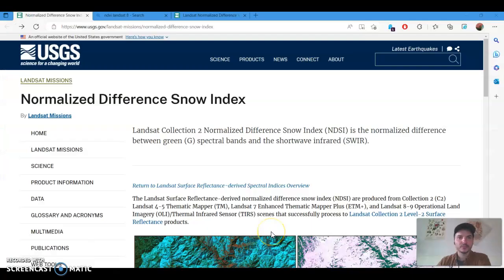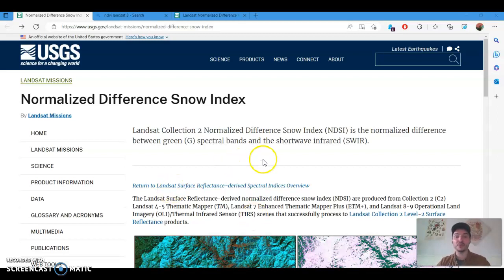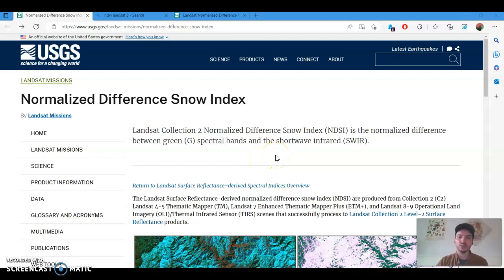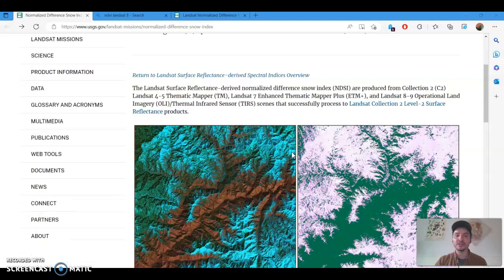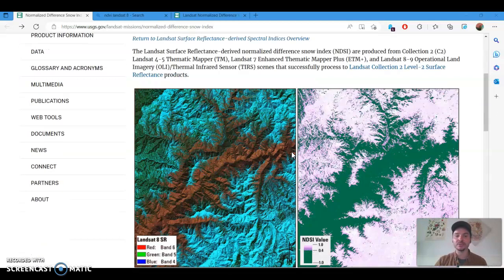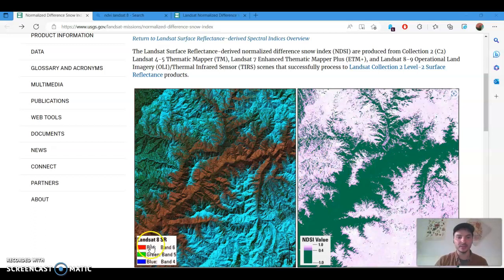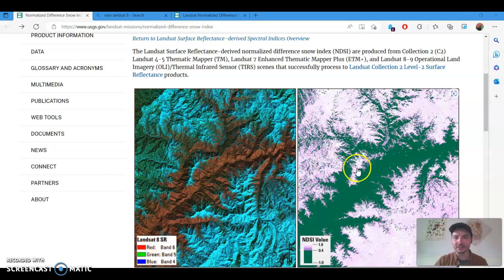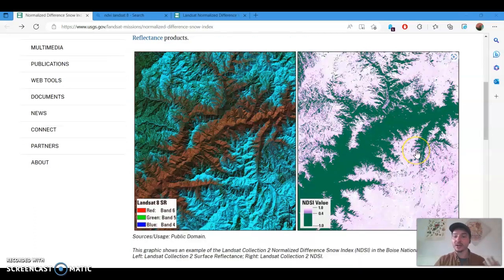All right now to give you a little bit more background on what the Normalized Difference Snow Index is, I've pulled up this USGS website that gives you a ton of information on this index. So it not only tells you what bands in particular are used to create the NDSI, but it also gives you examples of what the output of this index will look like with satellite imagery. And here it's showing you Landsat 8 surface reflectance on the left and the NDSI from negative 1 to positive 1 on the right.